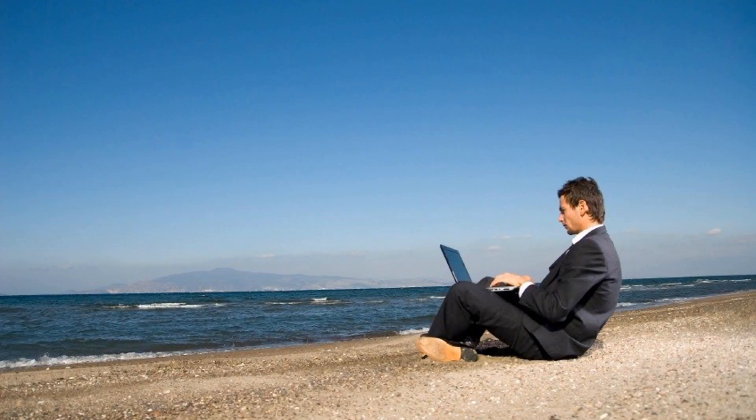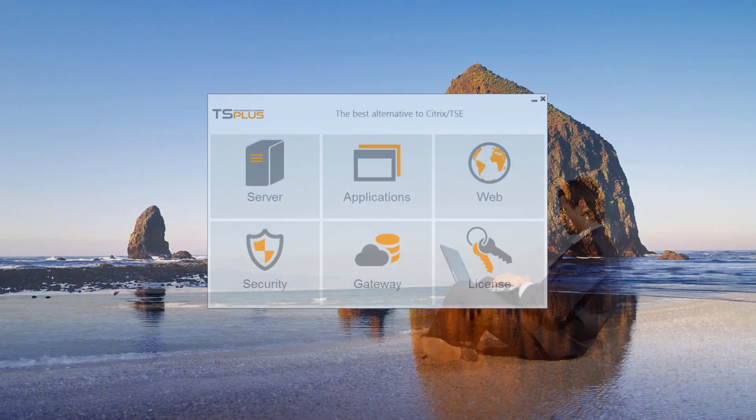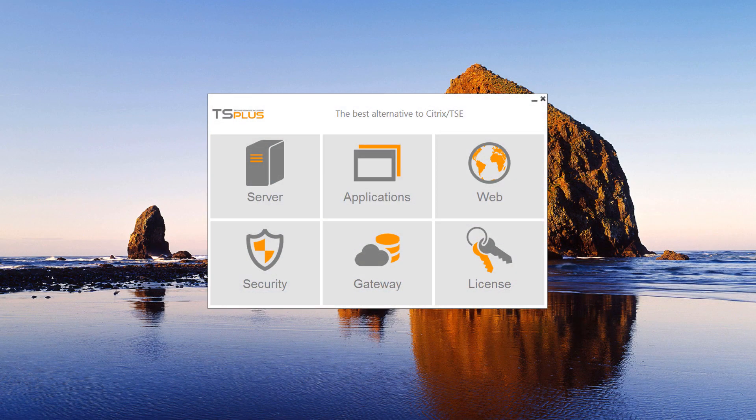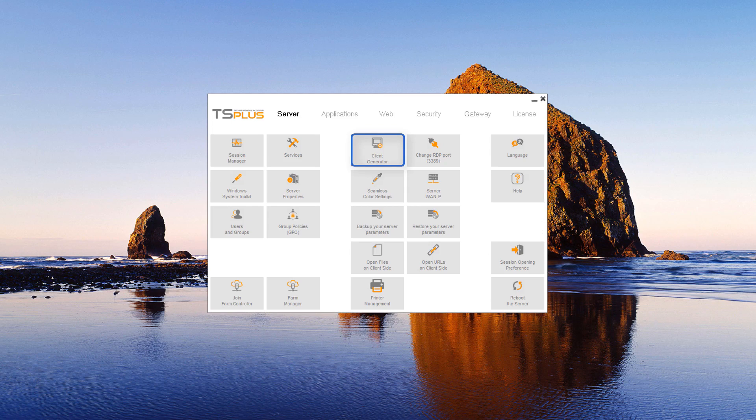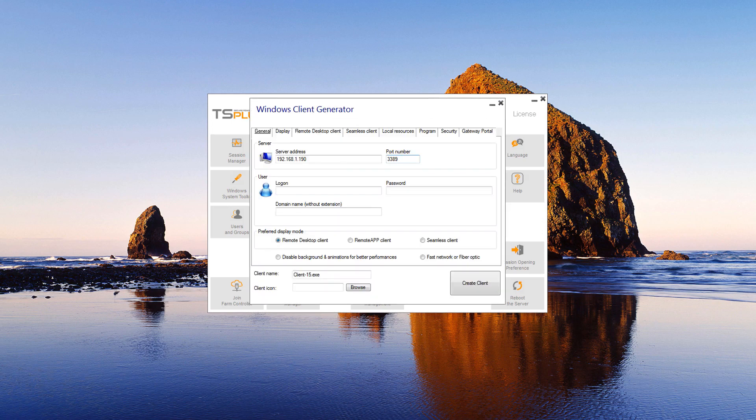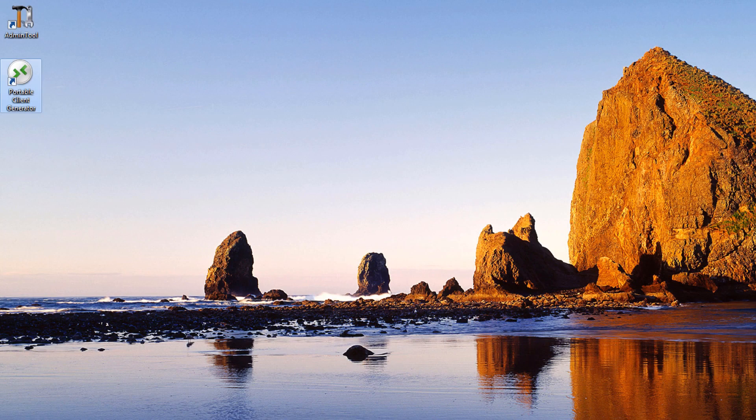Bring your connection with you. Connect from anywhere with the Portable Client Generator. The Client Generator can be accessed on the server tile of the admin tool or with the shortcut that was created on your desktop during installation.